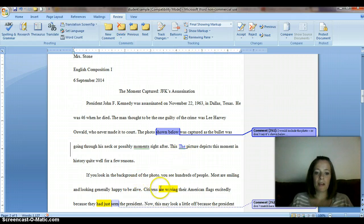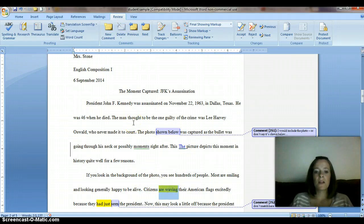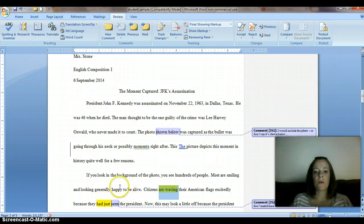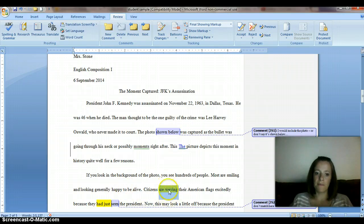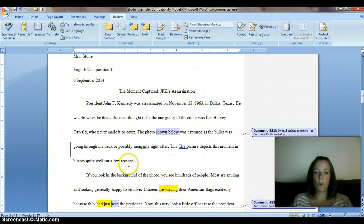Another thing you might find is that I might have highlighted something. Usually I highlight something after I've already made a comment about it and I don't want to keep making the same comment, so I'll just highlight it. But if you don't know what the highlighted portions are about, just let me know and I will let you know.